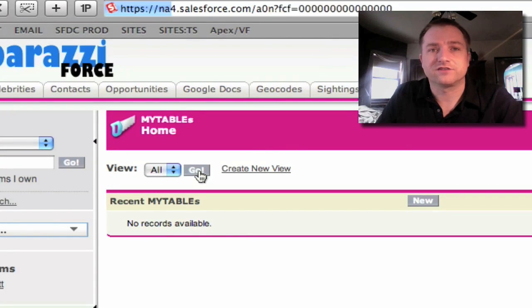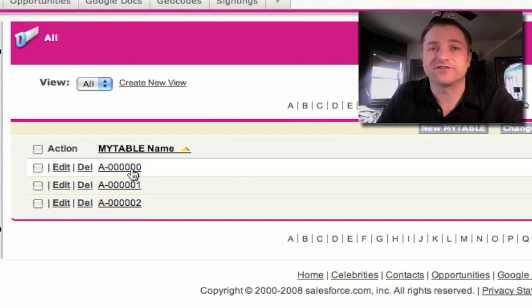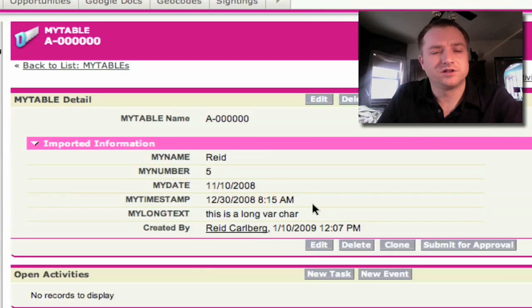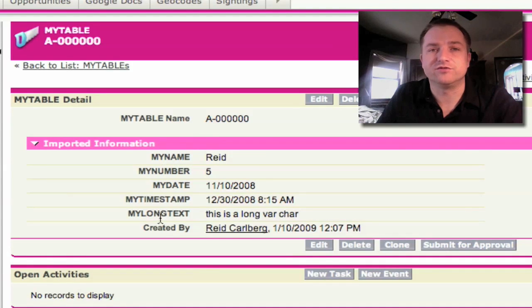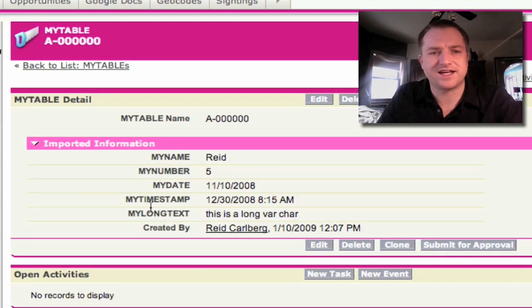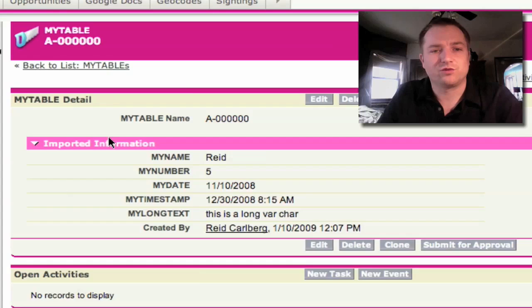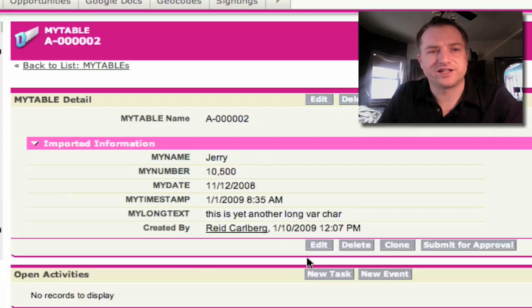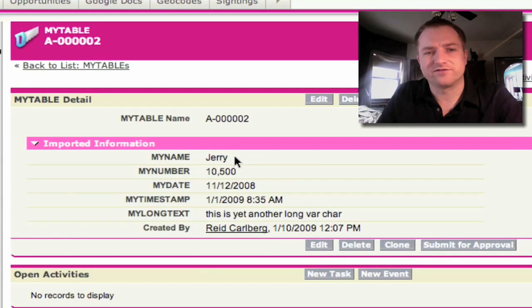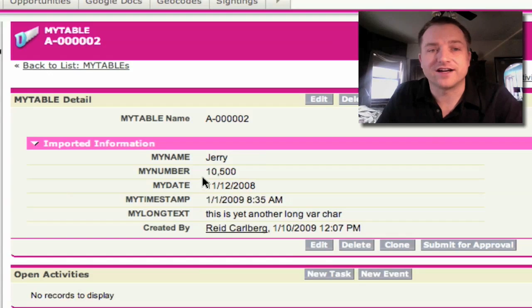View all my tabs — and there's My Tables. I'll click on View All. You'll see I have three records that I've moved over. Here's the name, and then these are the fields which I moved from the dirt-bound database into Force.com: name, number, date, timestamp, and a long text. So Reid, 5, and the rest you can see. Here's one where instead of Reid it says Jerry, and instead of the number 5 it has 10,500.